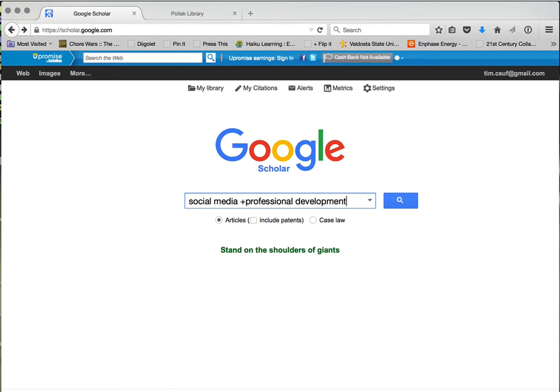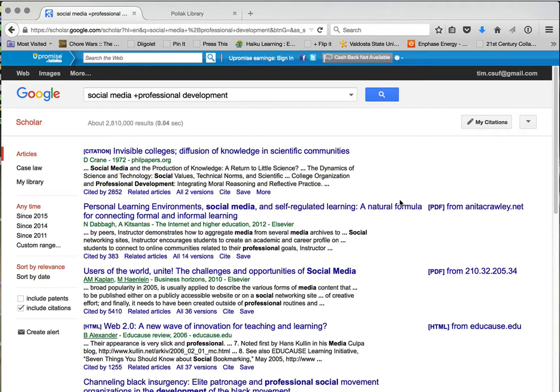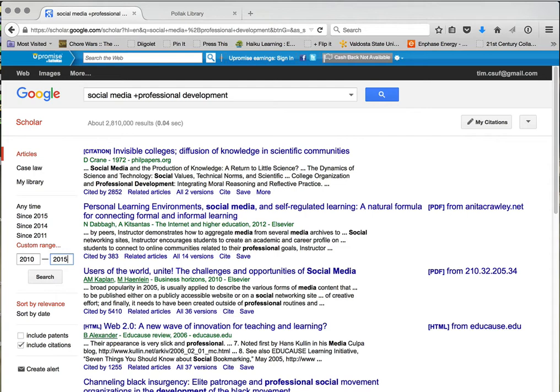When I click search, Google does its magic. Notice up here — 2,810,000 hits. That's way too many. You'll also notice the first result was from 1972. I want research from the last five years, so I want articles published from 2010 to 2015. On the left side where it says 'anytime,' I click on custom range and type in 2010 to 2015. That narrows it down to 610,000.